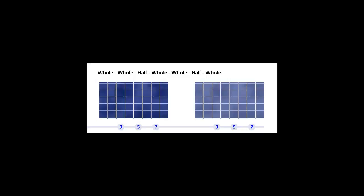The Mixolydian mode five is the fifth degree from the C major scale. Count it: C, D, E, F, G.